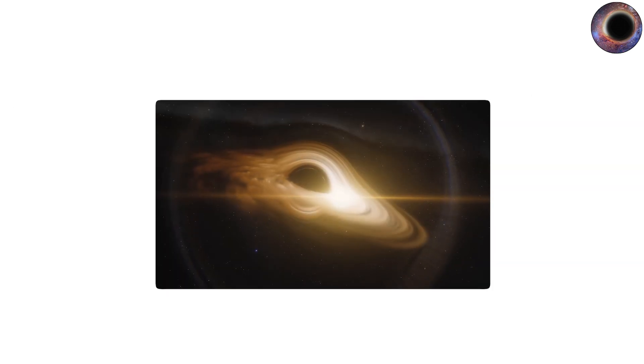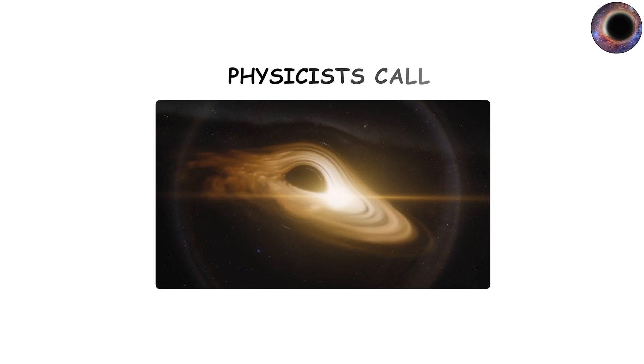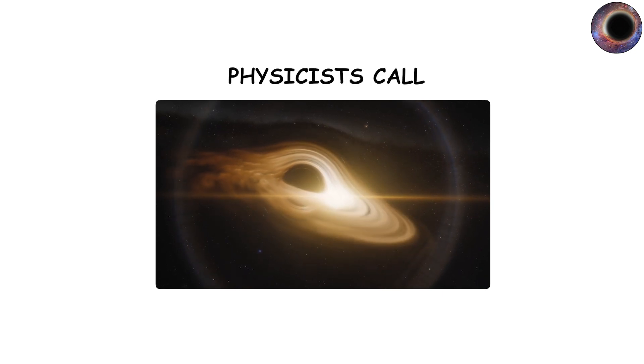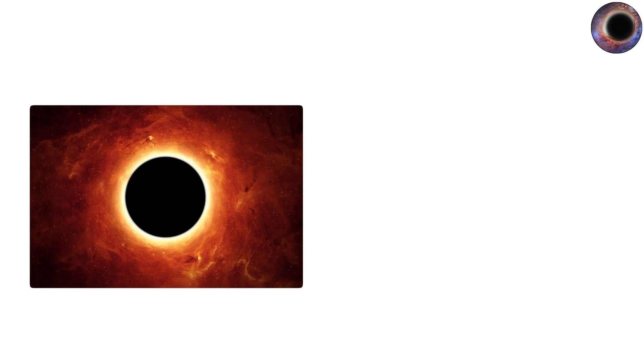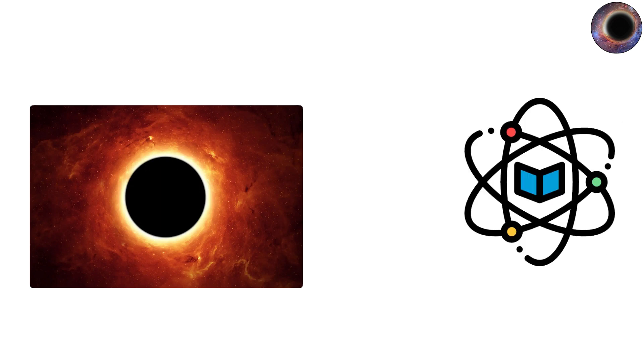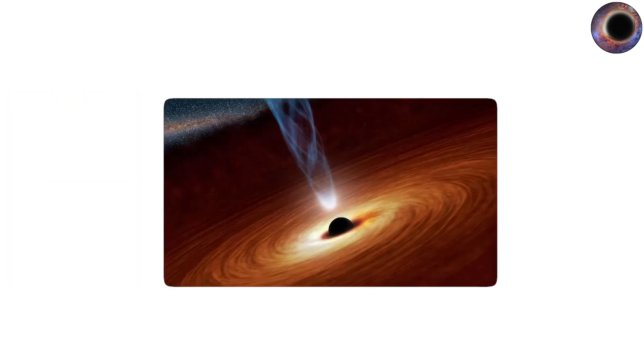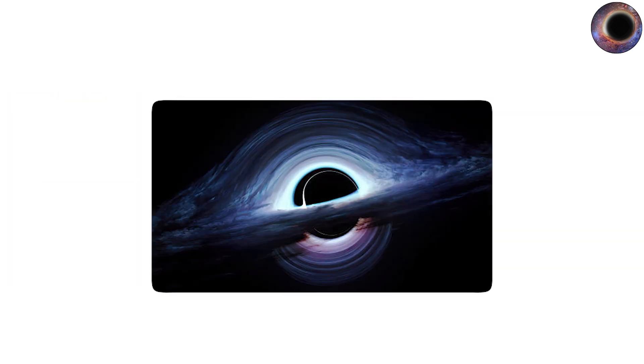At the center of every black hole lies what physicists call a singularity, a point of infinite density where known laws of physics cease to function. Surrounding the singularity is the event horizon, the boundary beyond which nothing, not matter, not light, not even information, can escape.